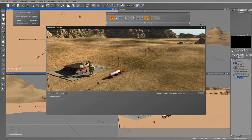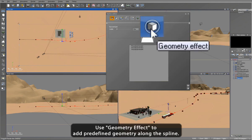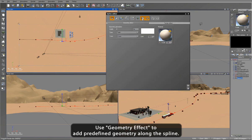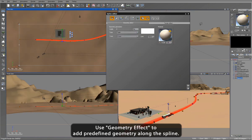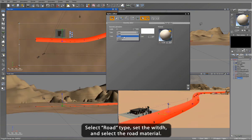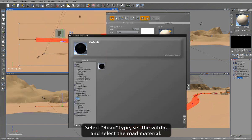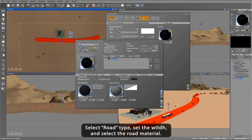So let's add some road geometry to the spline by using the Spline Tool Geometry Effect. Here I select Road as the geometry type and then set the width. I can also load a material for the newly created road geometry.